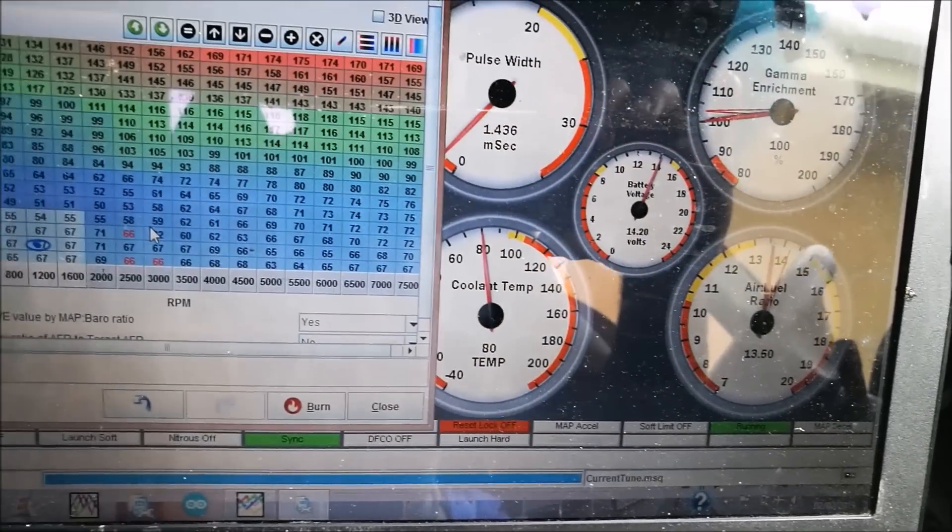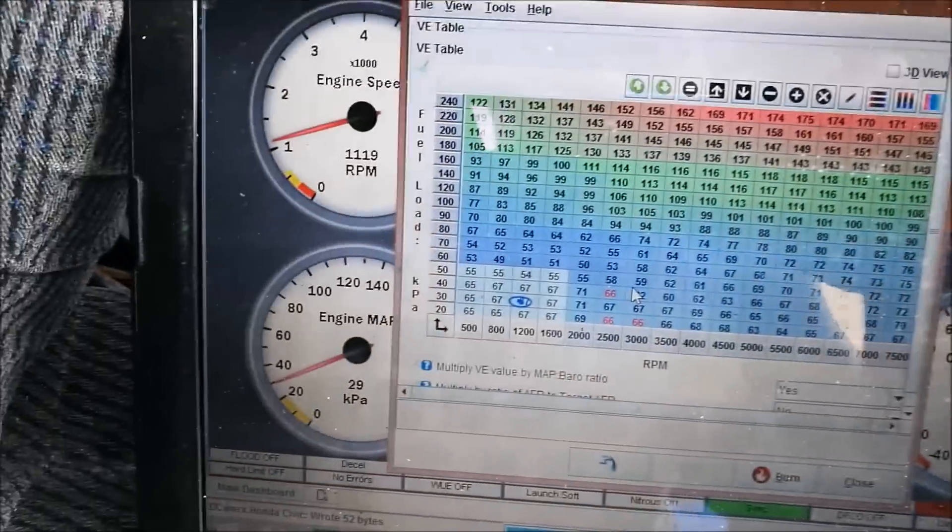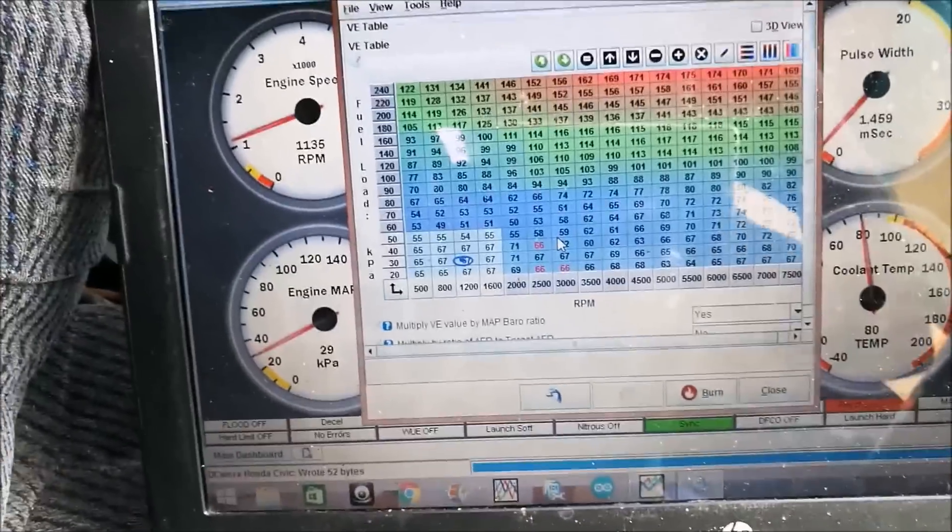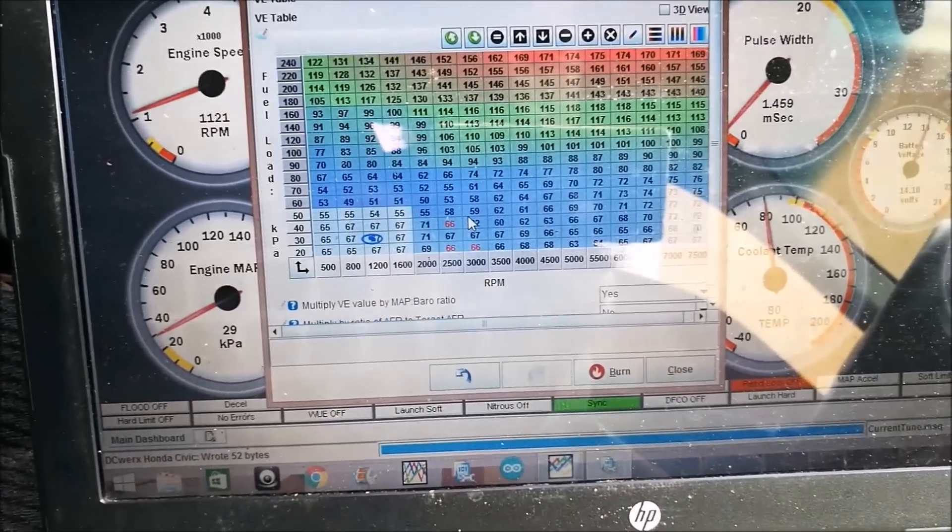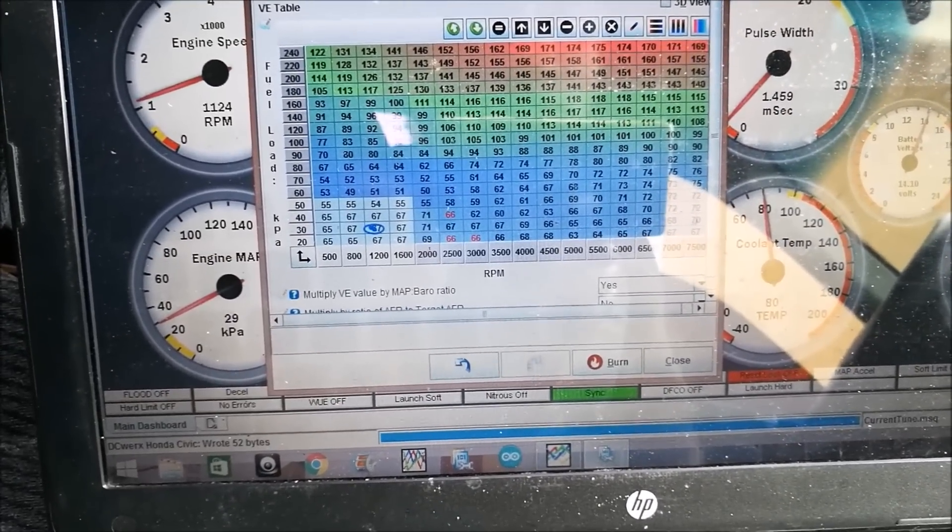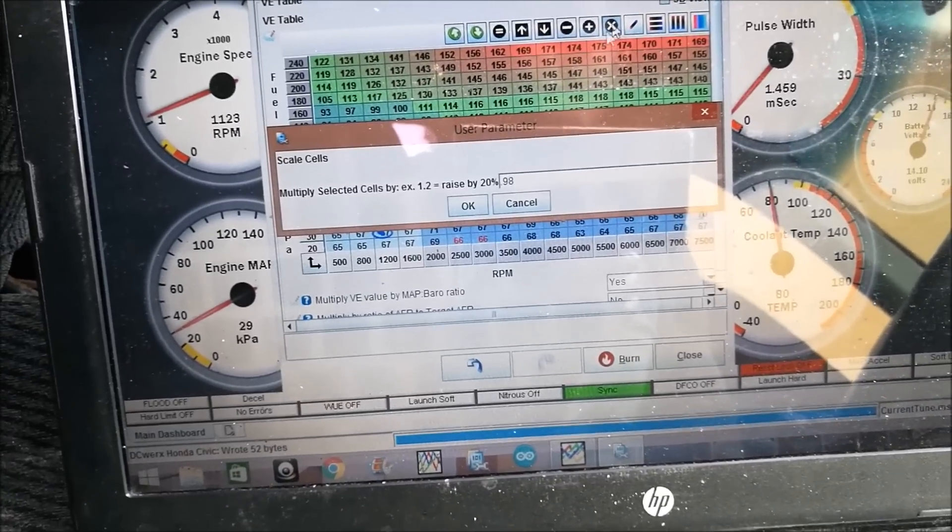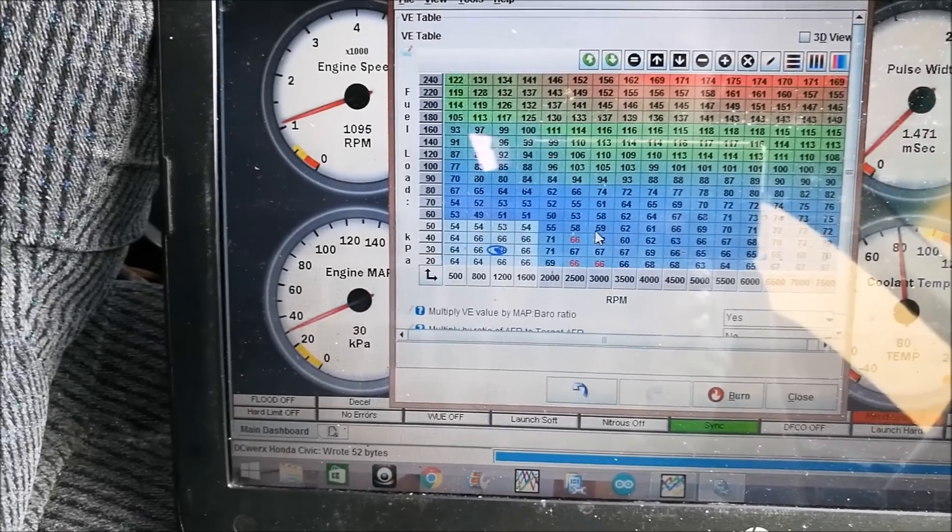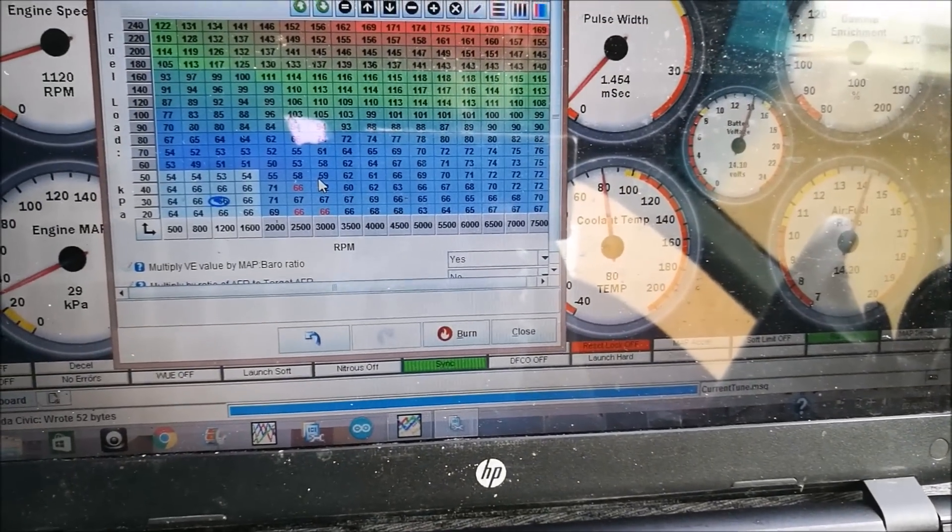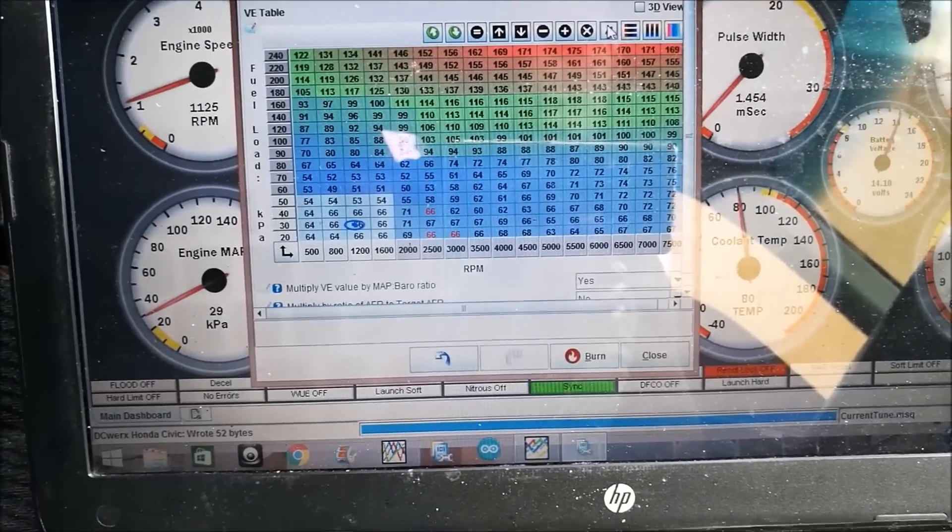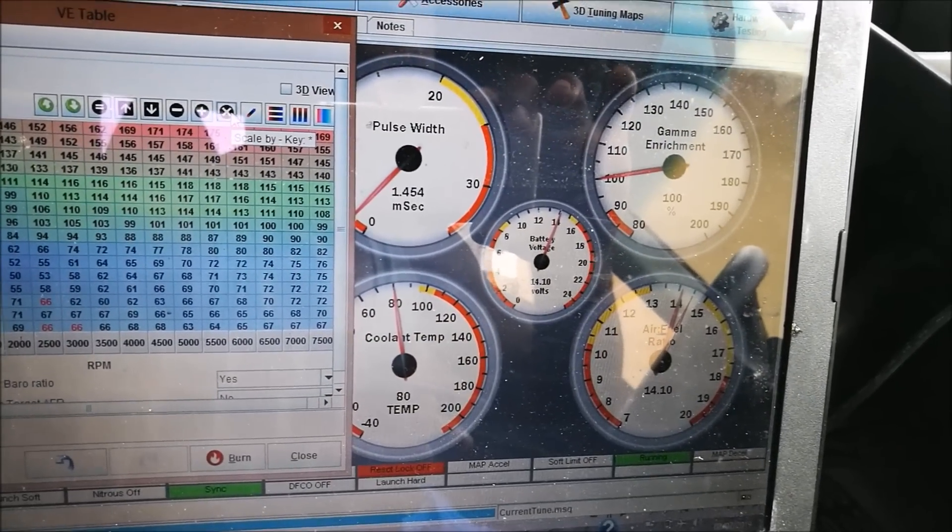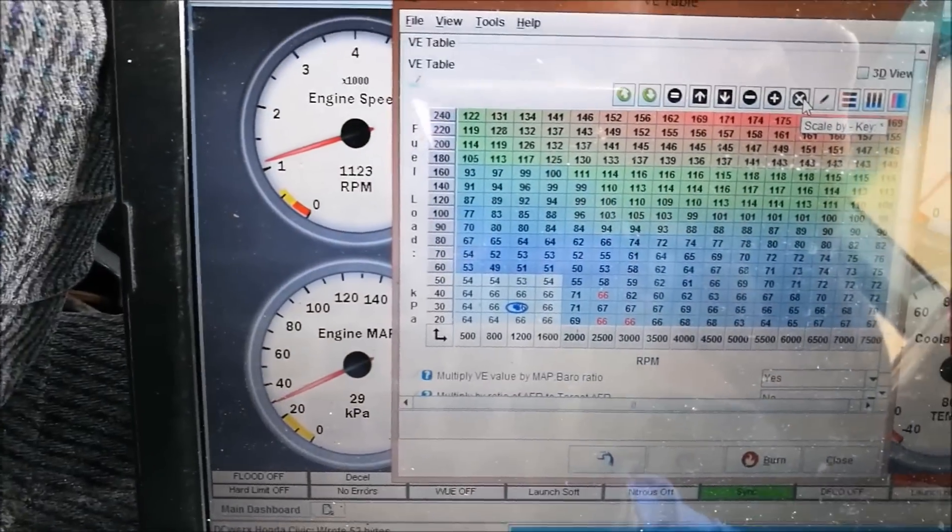You can see our air fuel ratios have gone up to mid to high 13s. We're pulling 29 vacuum, so we're not getting much more increase in vacuum by the air fuel ratio adjustment. Right now we can try another 2%, but I have a feeling we won't be getting much better. See, look, we're actually going up, low 14s. Remember I told you guys 13.5 to mid 14s, and we're pulling the most vacuum.